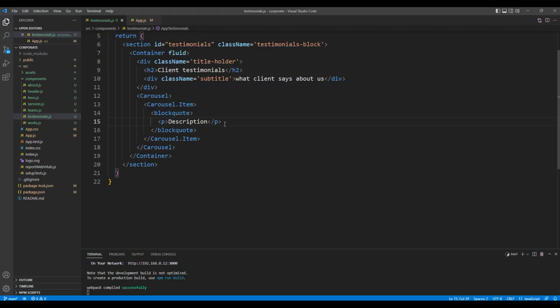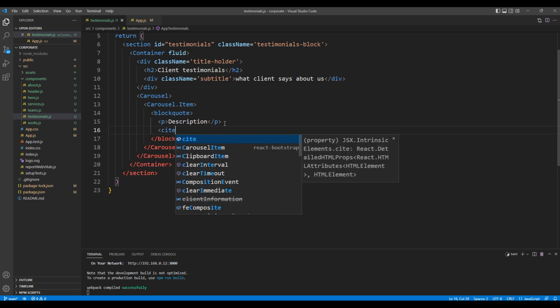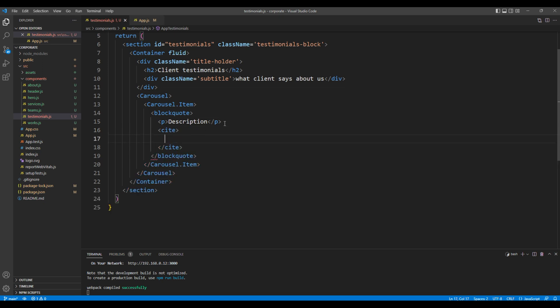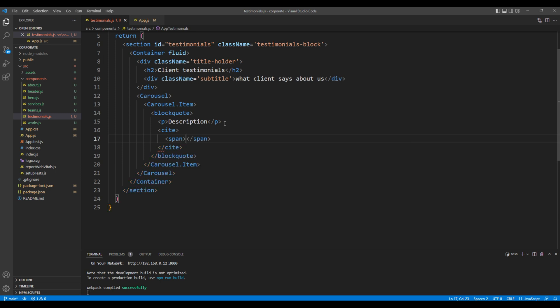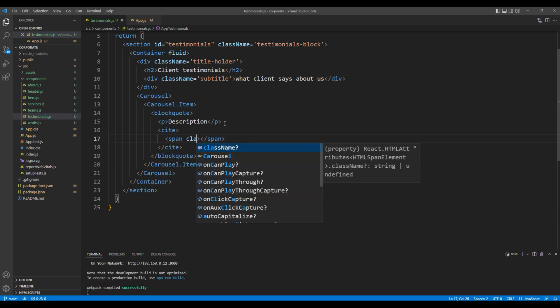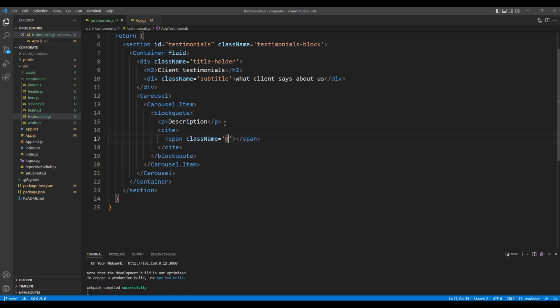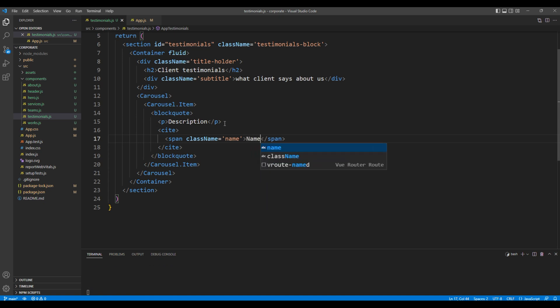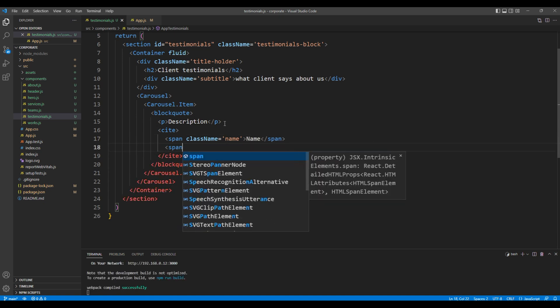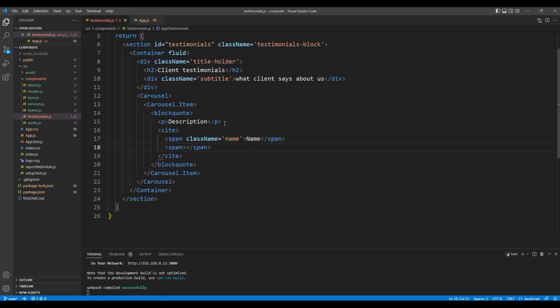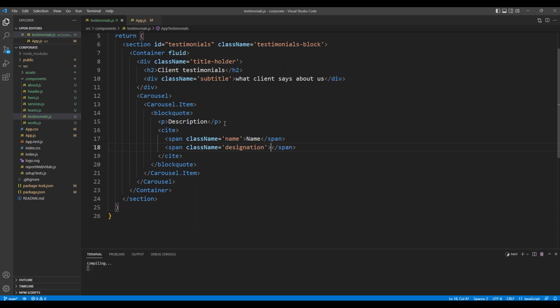Add a cite tag. For the name I will use span tag with a class name, so here I will show the name. Then I will use another span tag with a class designation, and here I will show the designation.